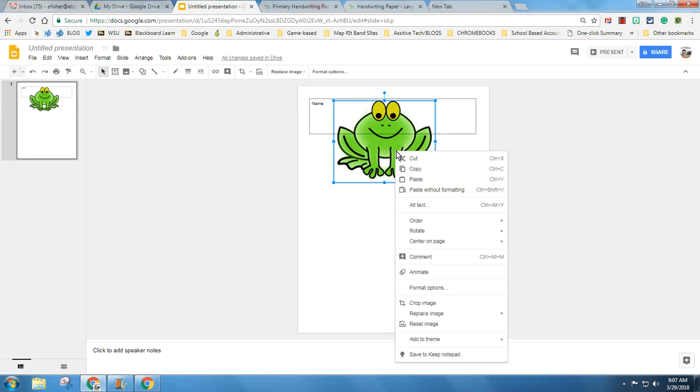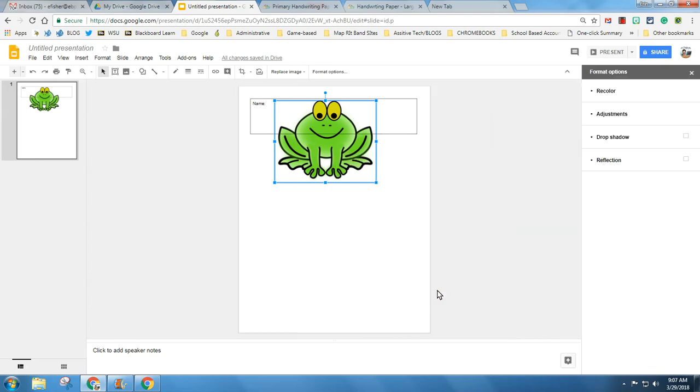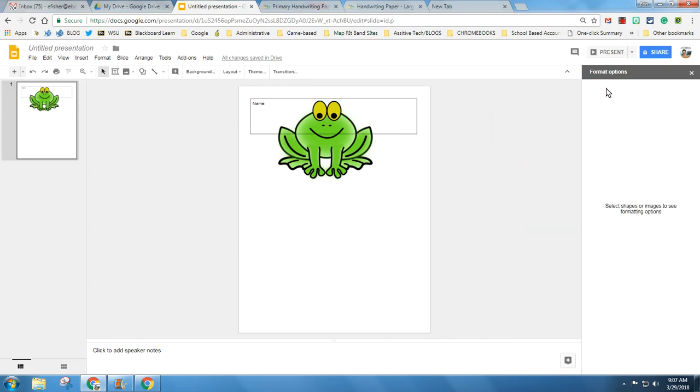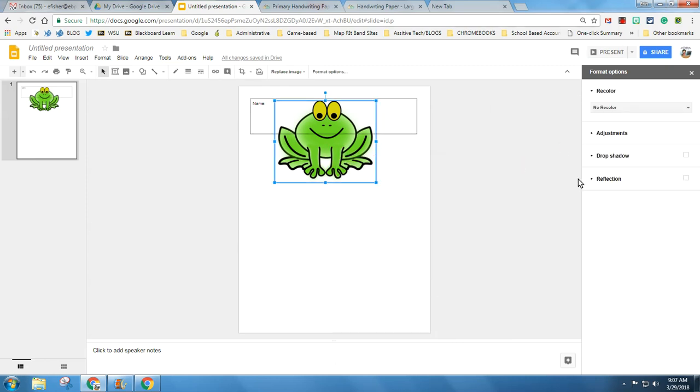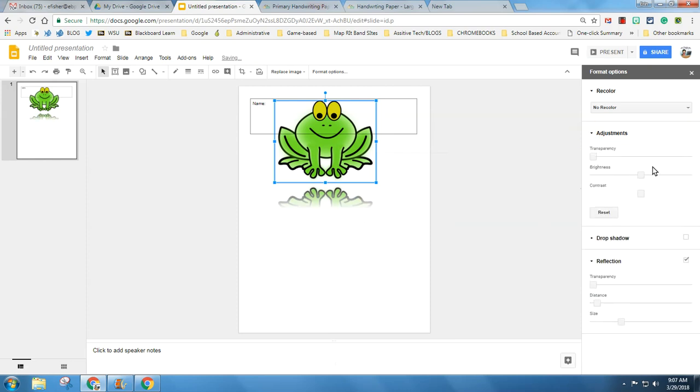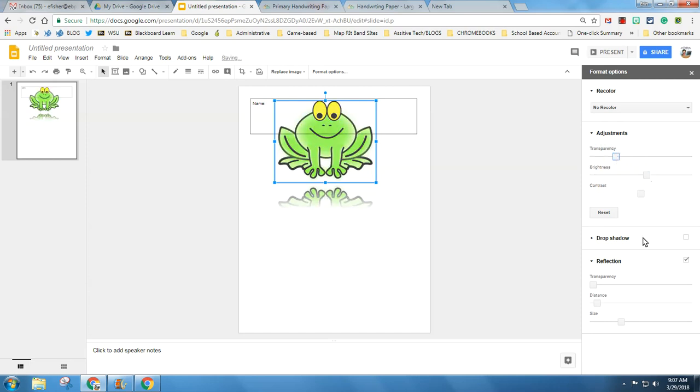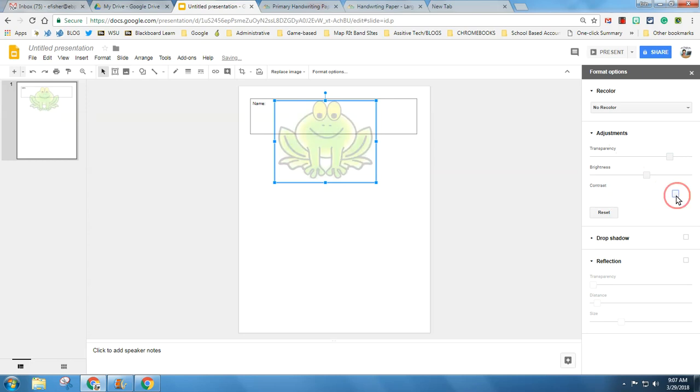Let's say I want him just kind of faded light in the background. I'm going to format my image. See this recolor, you can recolor your frog if you want. You can also play with this. Right now I have a shadow on him. I don't want a reflection or a shadow, but let's say I want him kind of in the background. I can do this. I can play with my contrast and I can make him really light. Sometimes teachers have things in the background of text. You might want something like that.